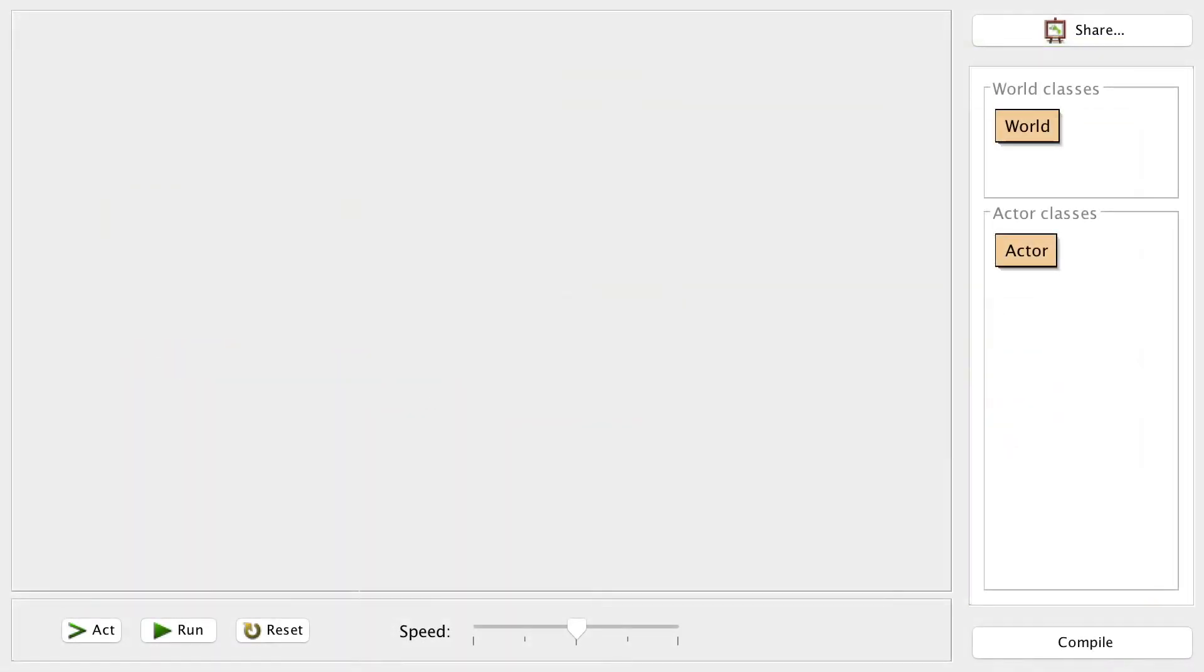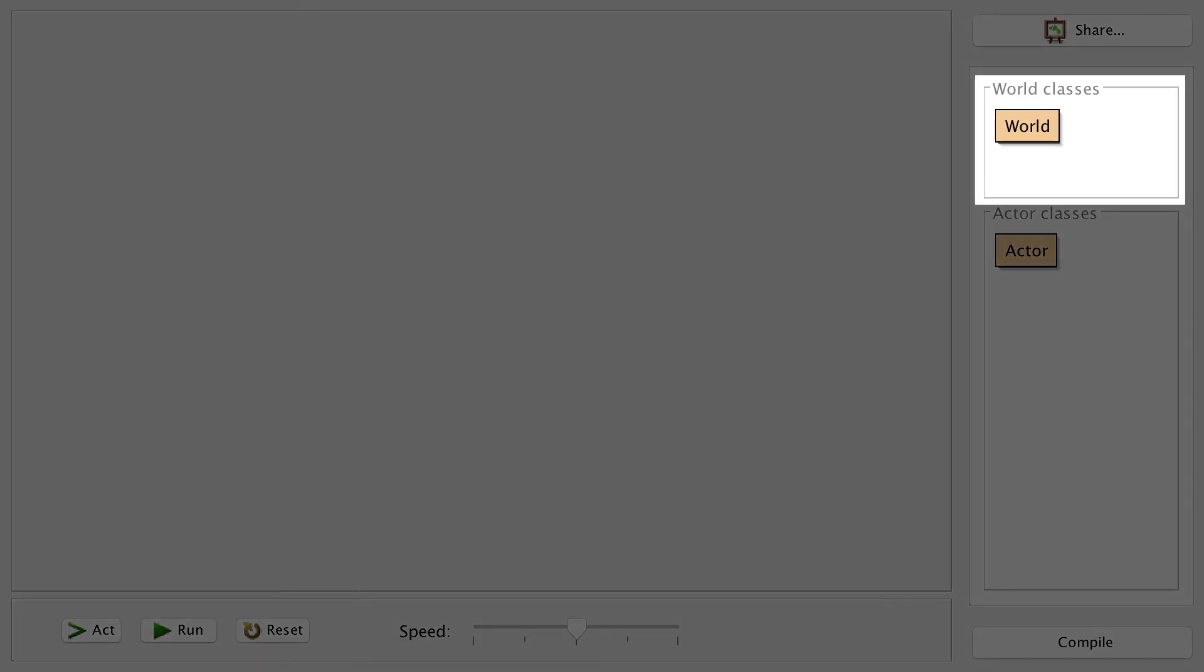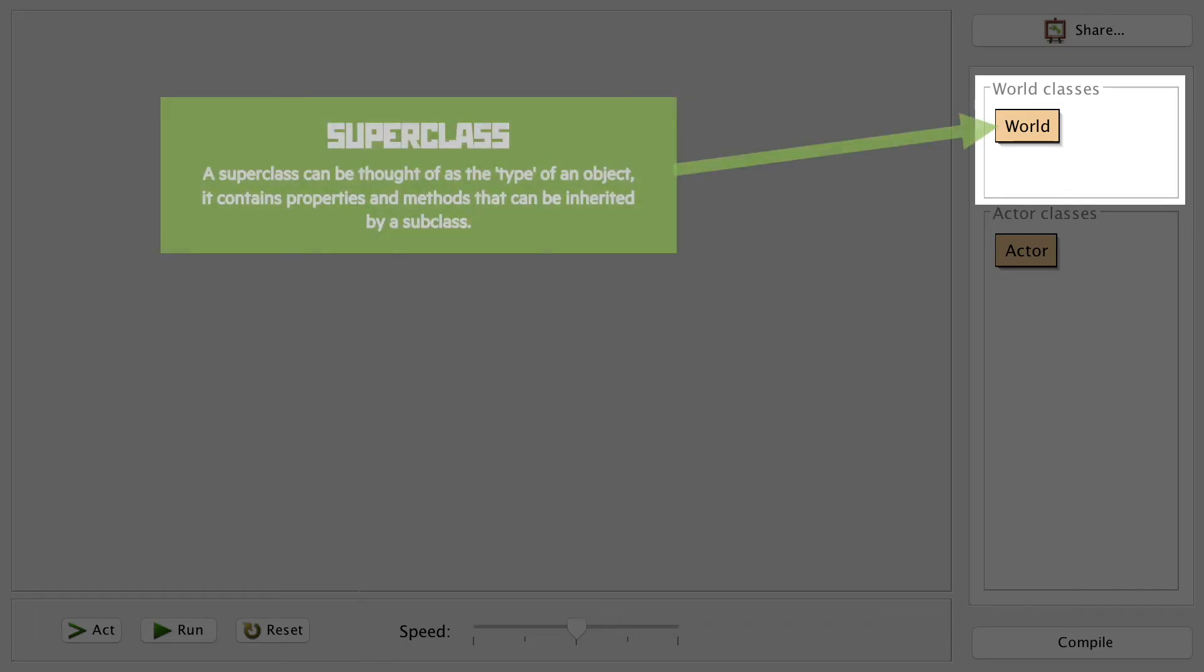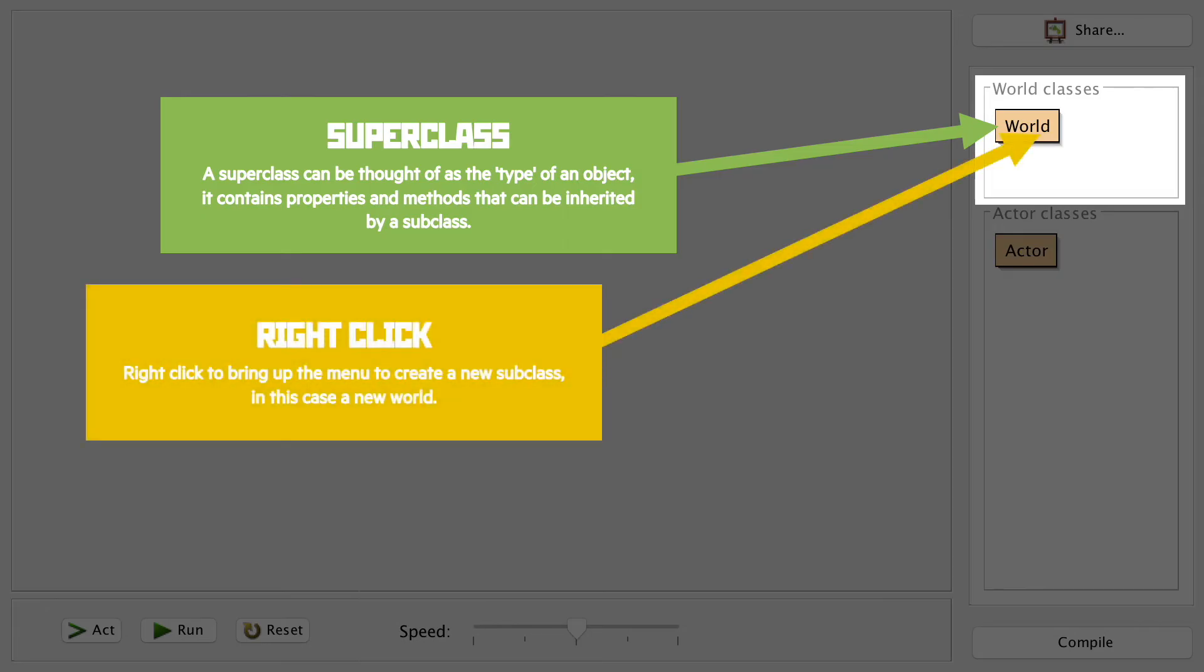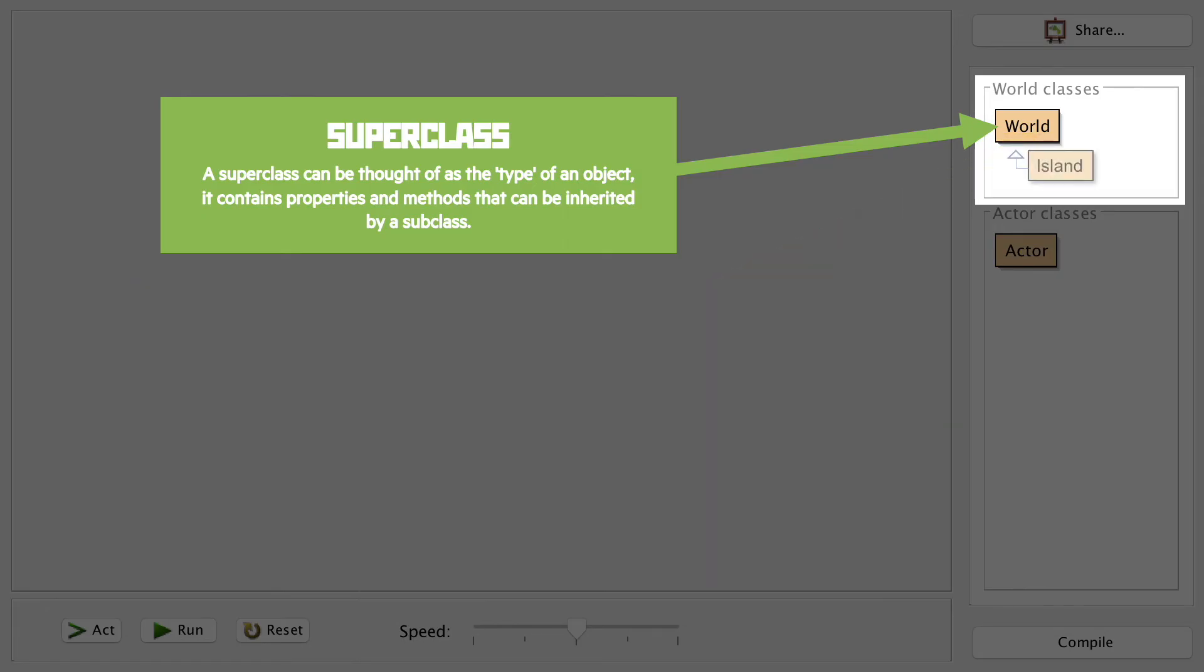Let's see if we can apply that knowledge now to the Greenfoot interface. Here's our main window. You'll see on the right, we have an area that will show the world classes. A superclass there already exists, called World. Here, that's a template for what a world should work like. If we want to create a subclass, then we can right-click on the superclass, and we'll get the option to do so.